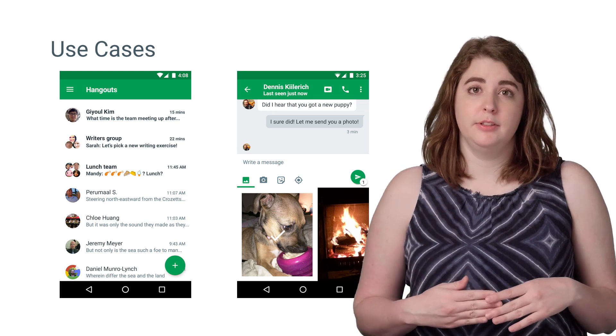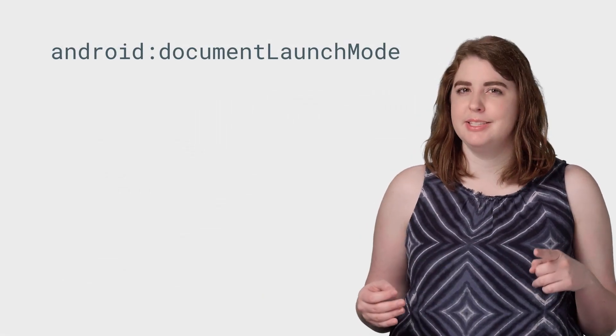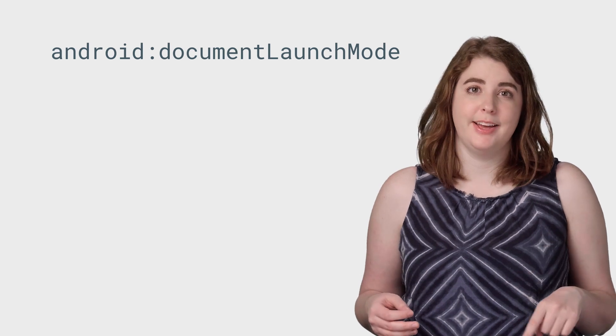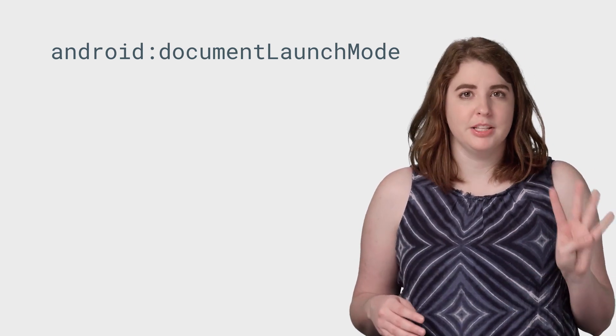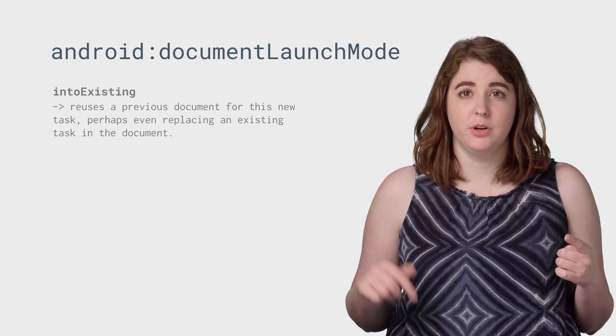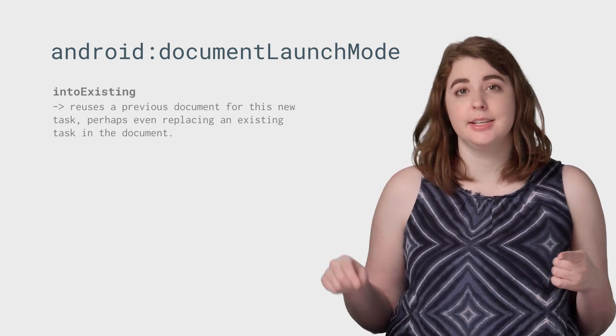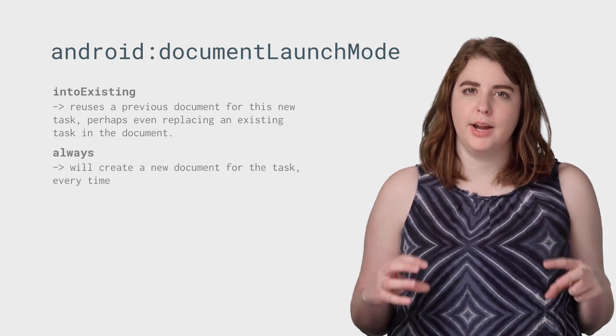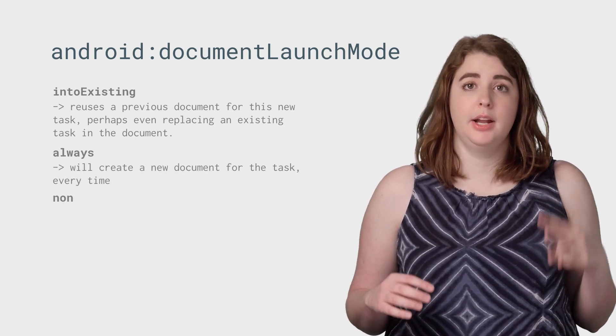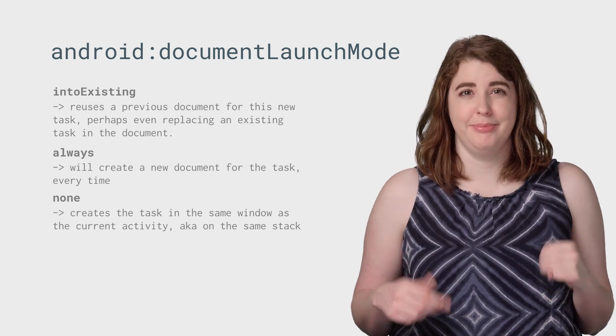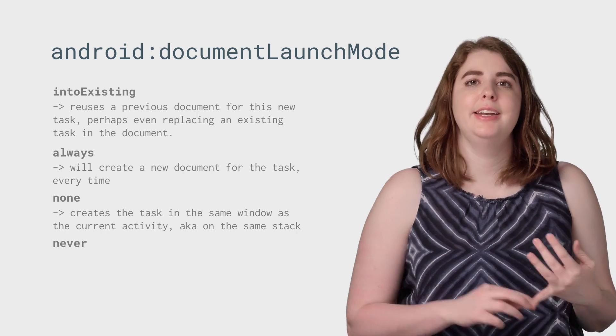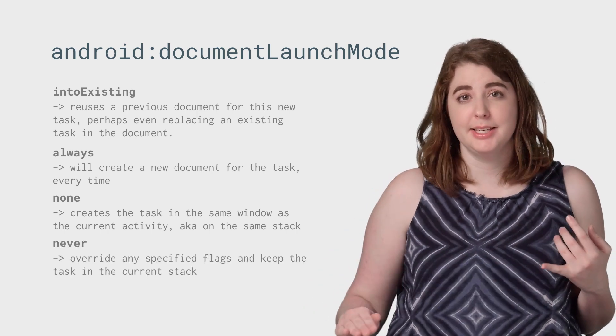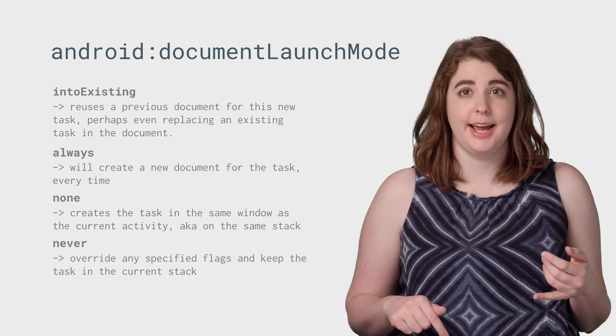To add a task to the overview screen, there is a pretty helpful manifest attribute you can specify when registering an activity in your manifest. Android Document Launch Mode has four possible values. IntoExisting reuses any existing alternative document for this task, but creates a new task if one does not exist. Always will create a brand new document for the task. None creates the task in the same window as the current activity, aka on the same stack. And never serves to override any specified flags and permanently keep the task in the current stack.